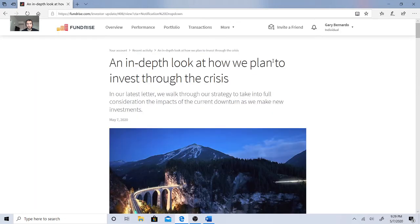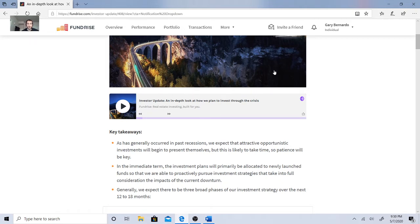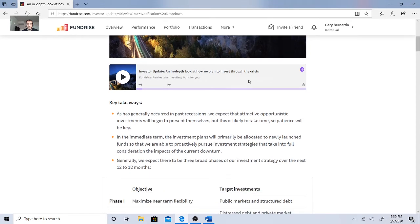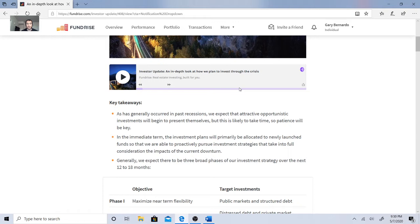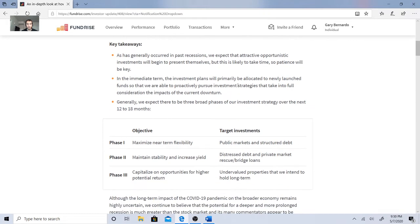Let's see what they said about this. In our latest letter, we walked through our strategy to take in full consideration of the impacts of the current downturn as we make new investments. As has generally occurred within the past recessions, we expect attractive opportunistic investments will begin to present themselves, but this is likely to take time, so patience will be key. In the immediate term, the investment plans will primarily be allocated to newly launched funds that we will be able to proactively pursue investment strategies, take full consideration of the impacts of the current downturn.